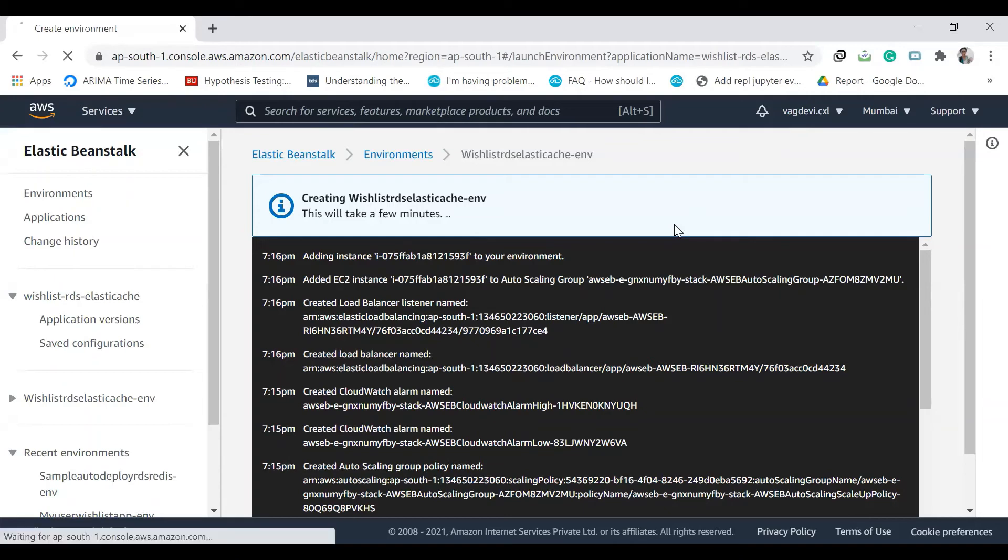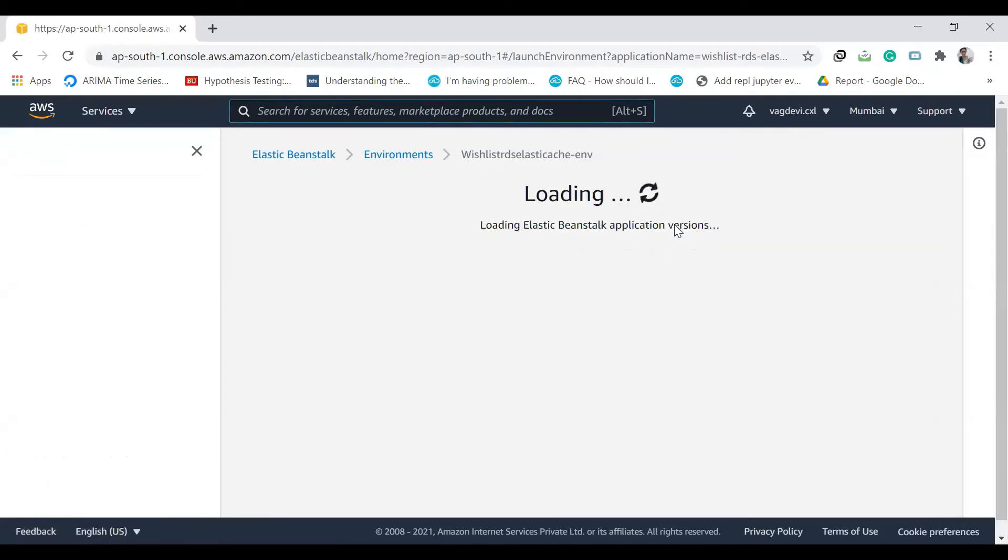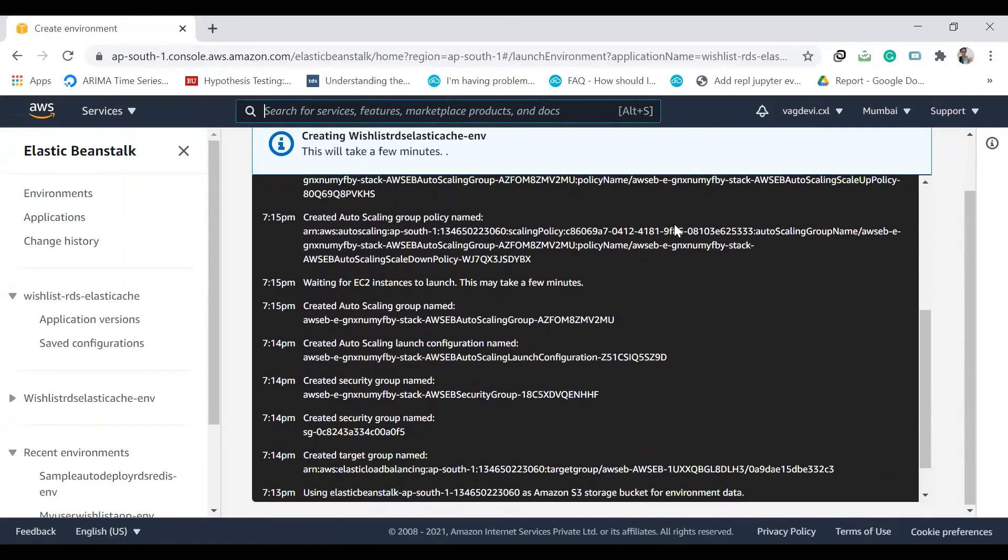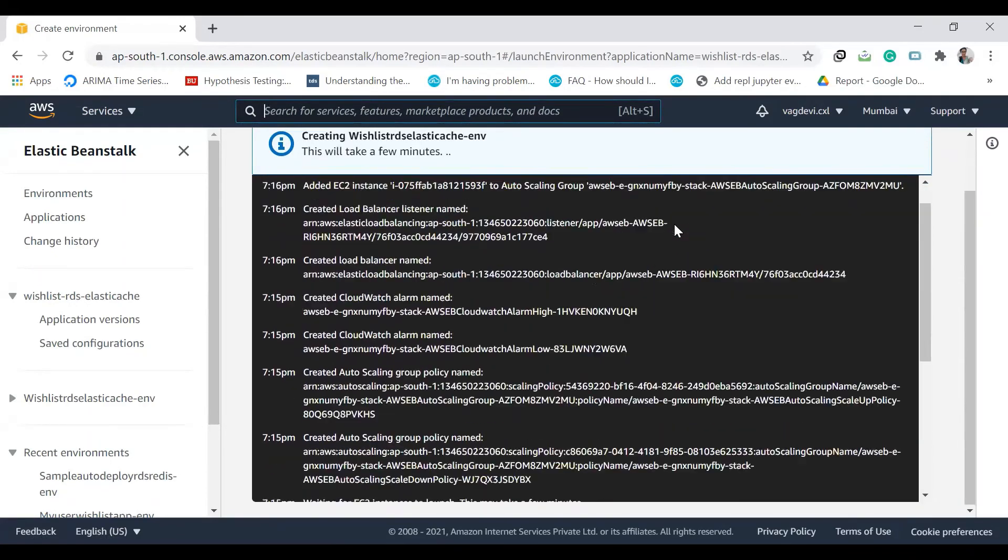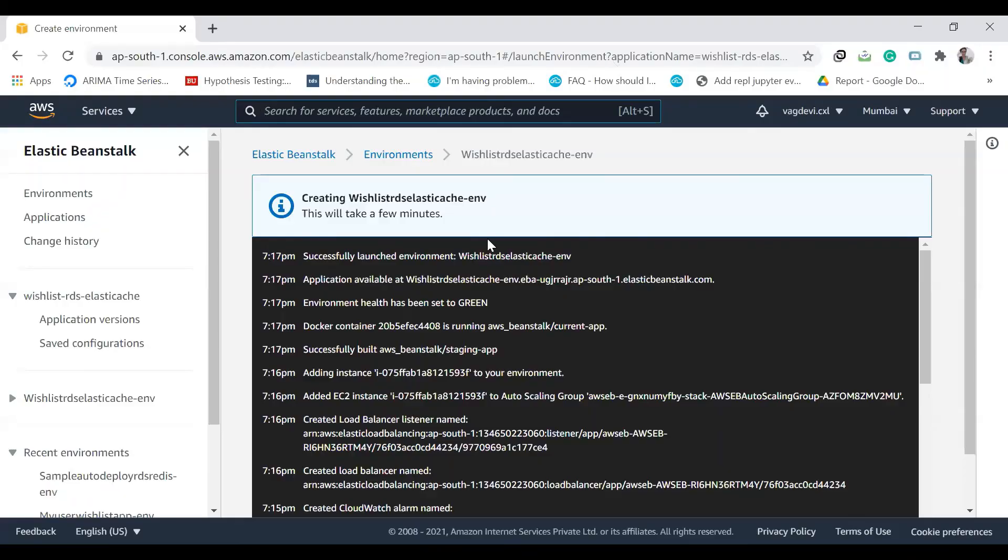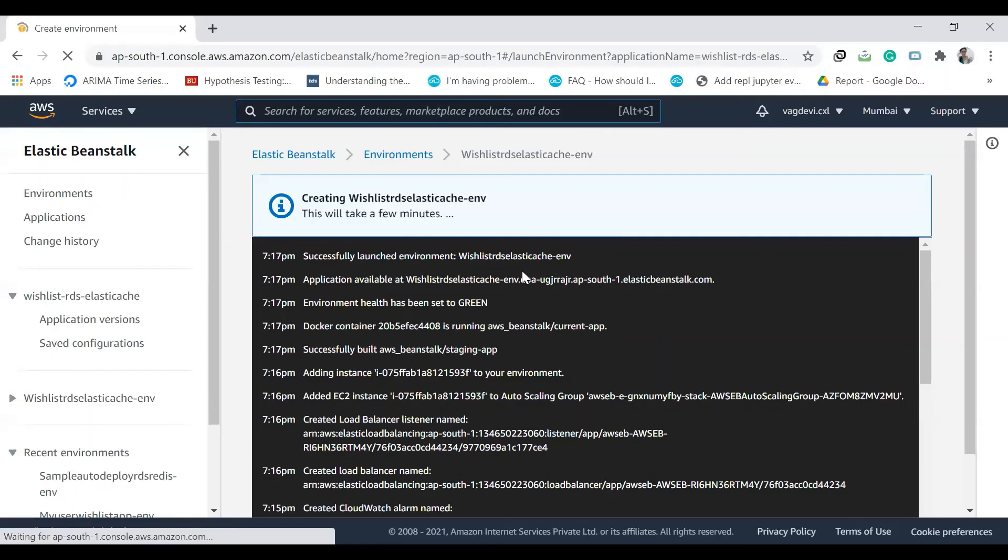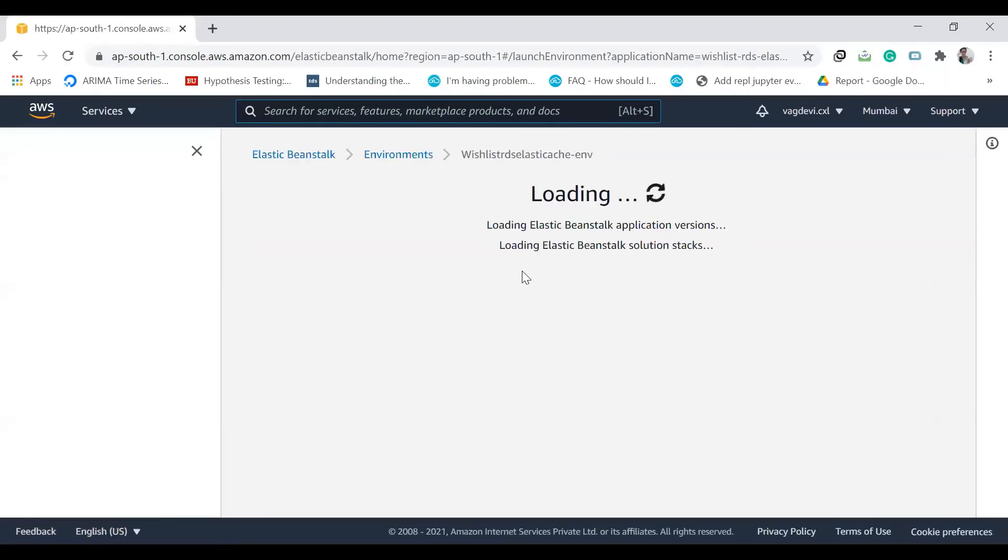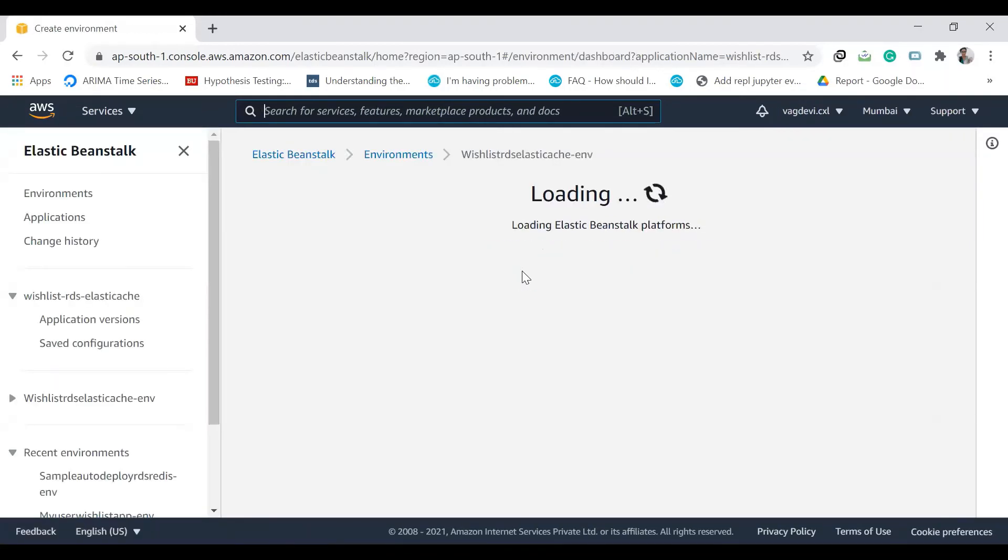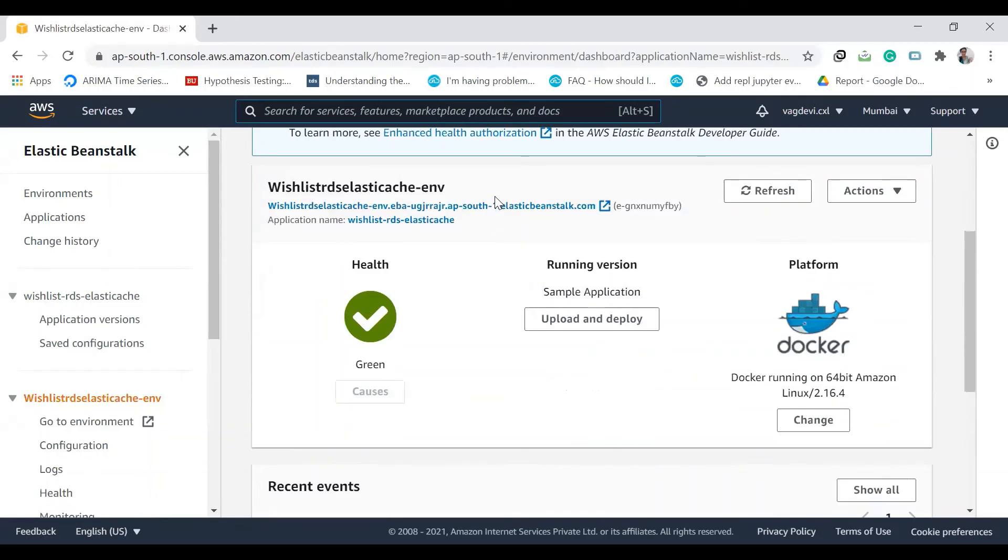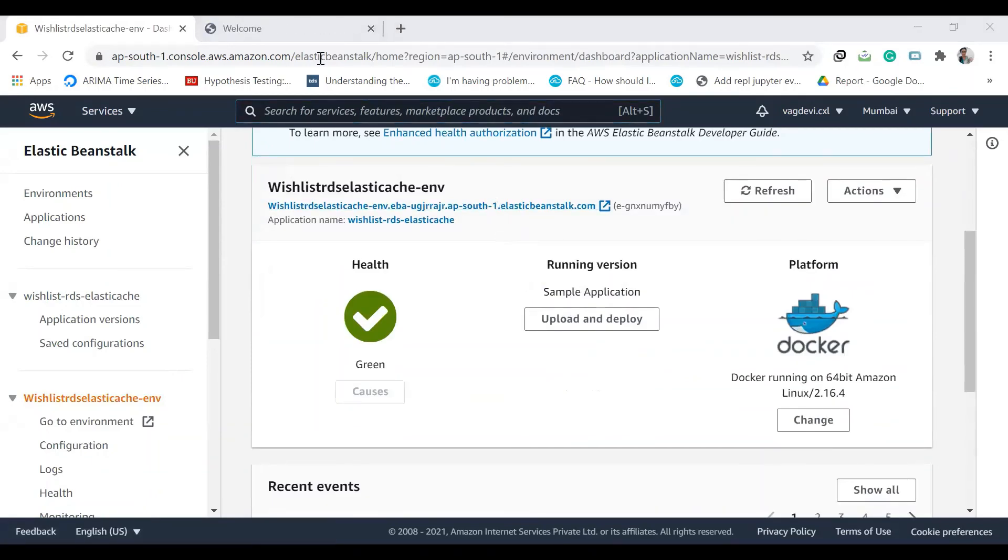Let's refresh this. And yes, so it seems to be done. Refresh this page. And yeah, so click on this. So a sample app on the Elastic Beanstalk has been created.